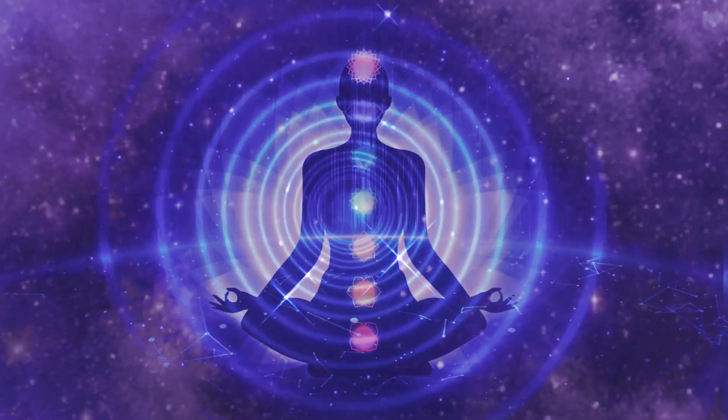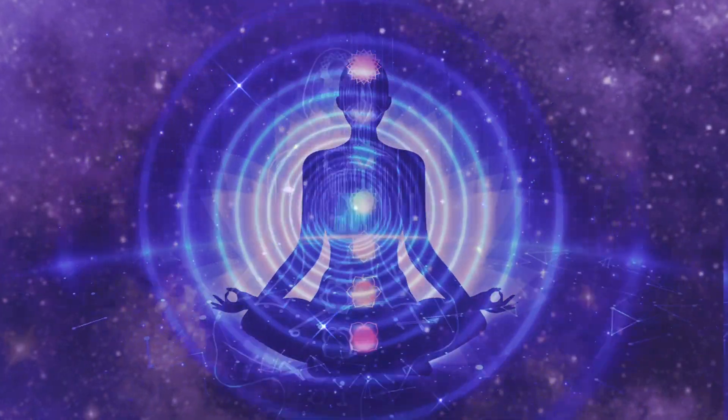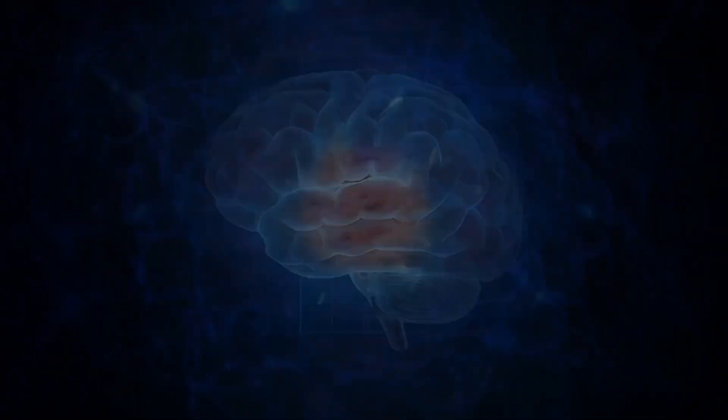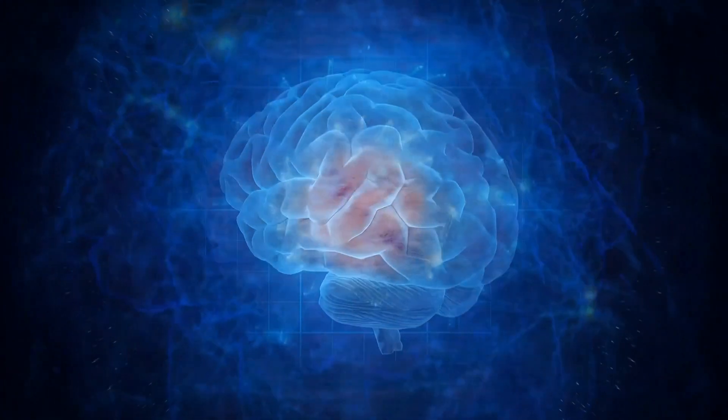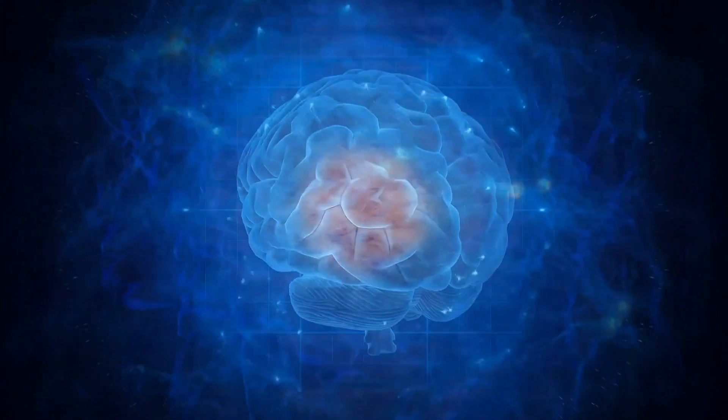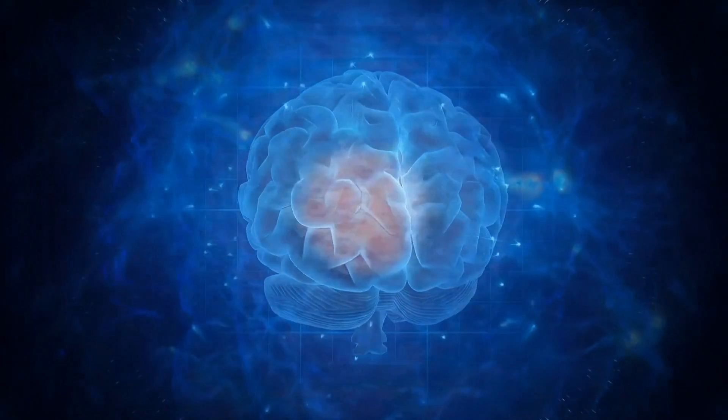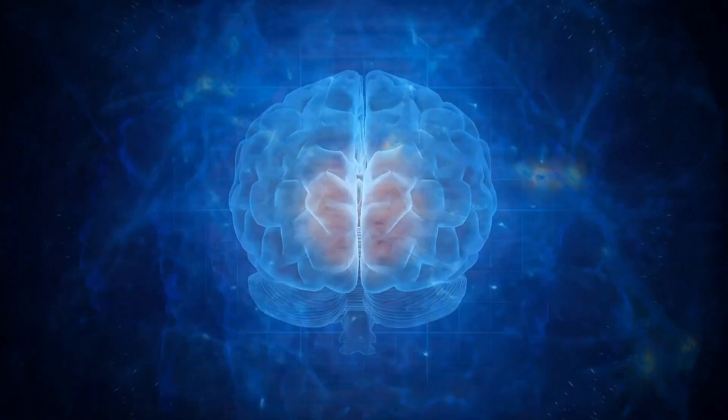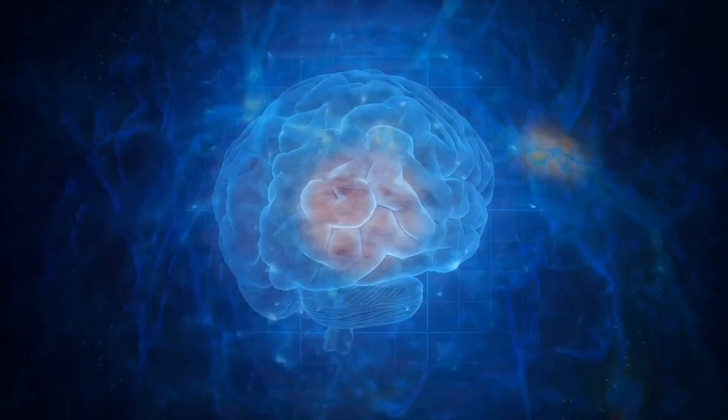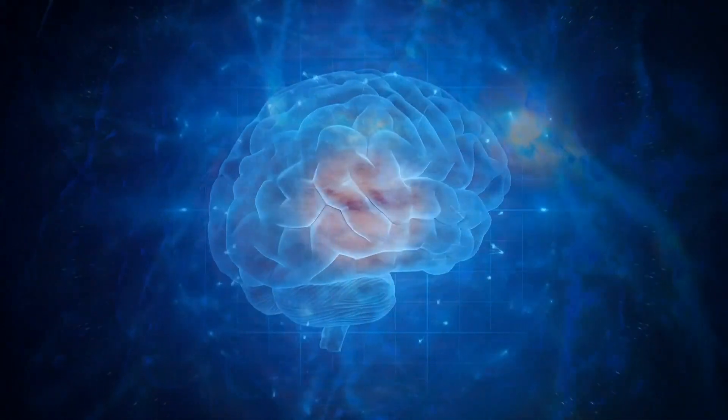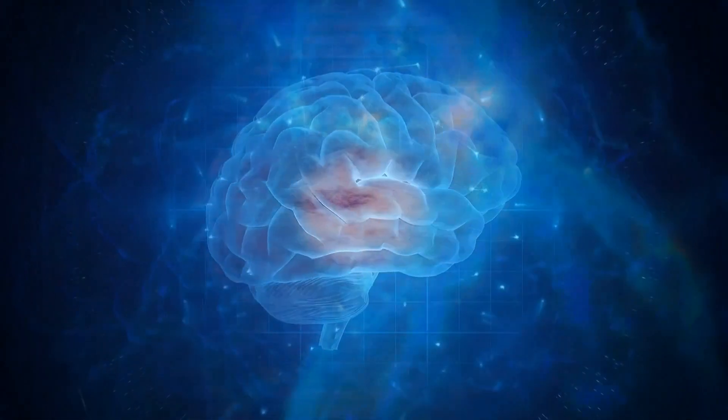Neuroplasticity, the brain's ability to reorganize itself in response to experience, is a key focus as researchers investigate how meditation may alter neural pathways and contribute to shifts in conscious awareness.